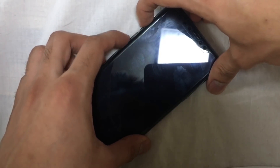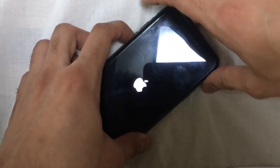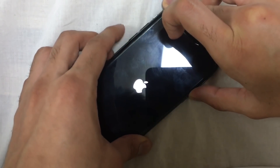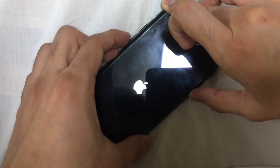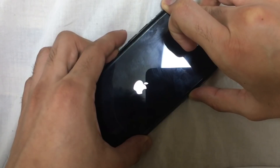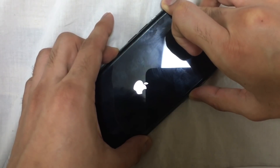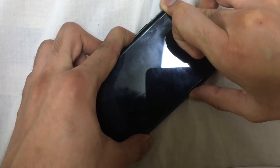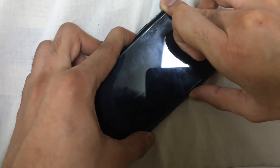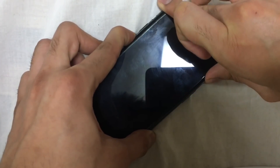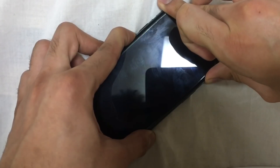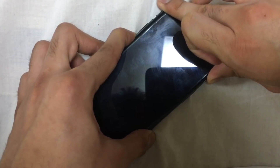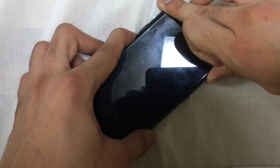First, press the volume up button, volume down button, and then hold the power button for some seconds until the Apple logo disappears. One, two, three, four, five — hold it for five seconds. One, two, three, four, five. Then release the power button until you see the pop-up message on your iTunes — and here you go!